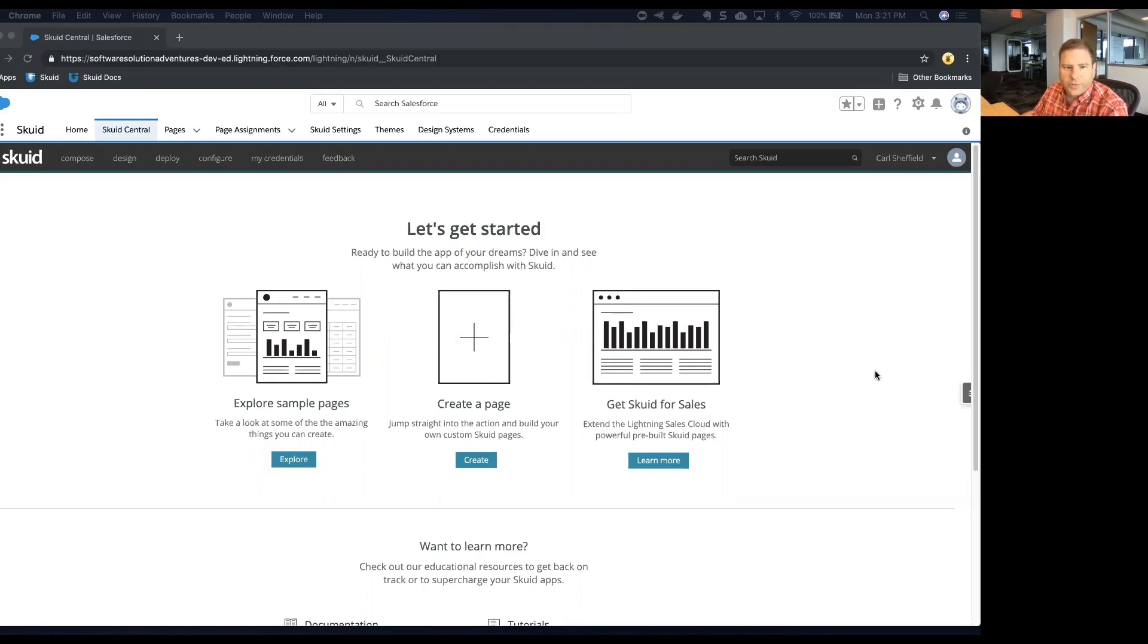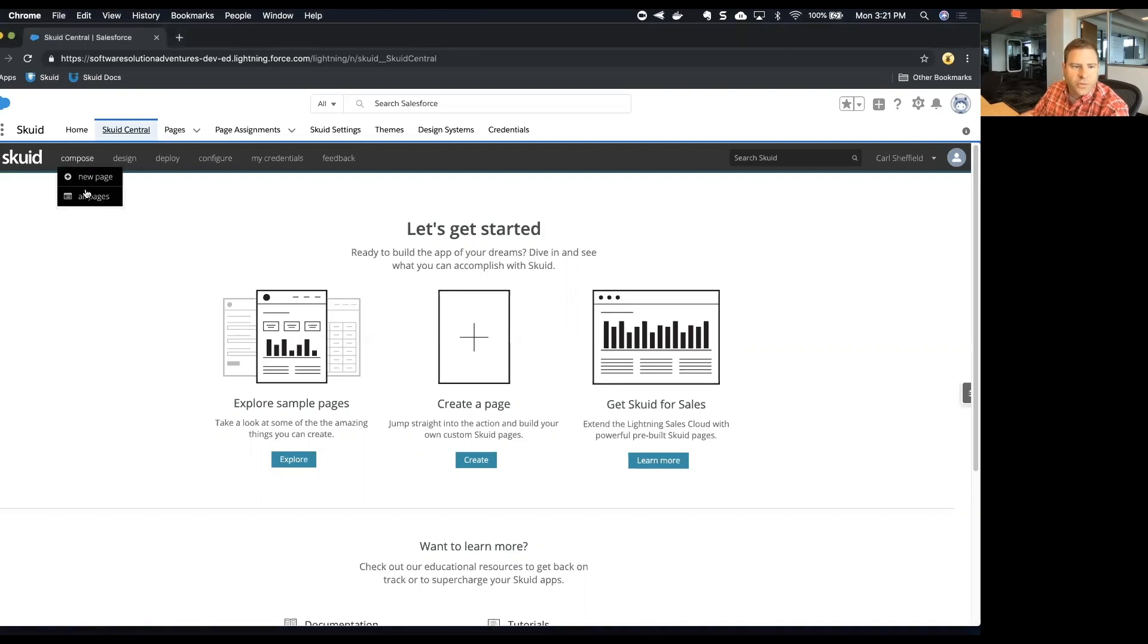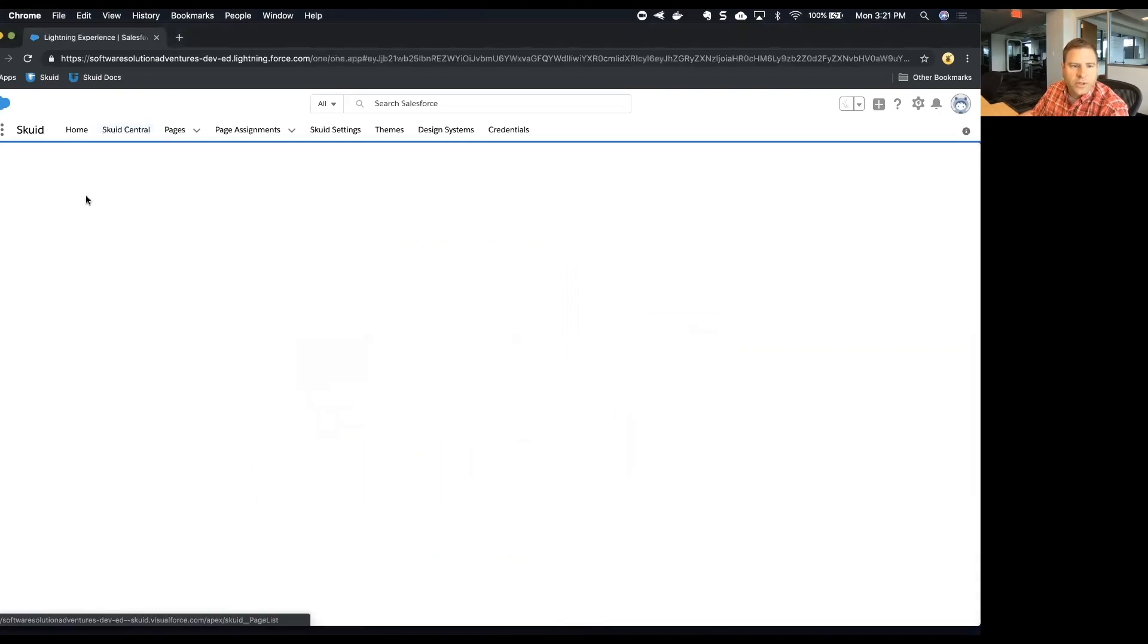So let's get started. The first thing we want to do from Skuid Central is to take a look at the finished product that we're going to work from. So I'm going to all pages and then I'm going to find this page here.